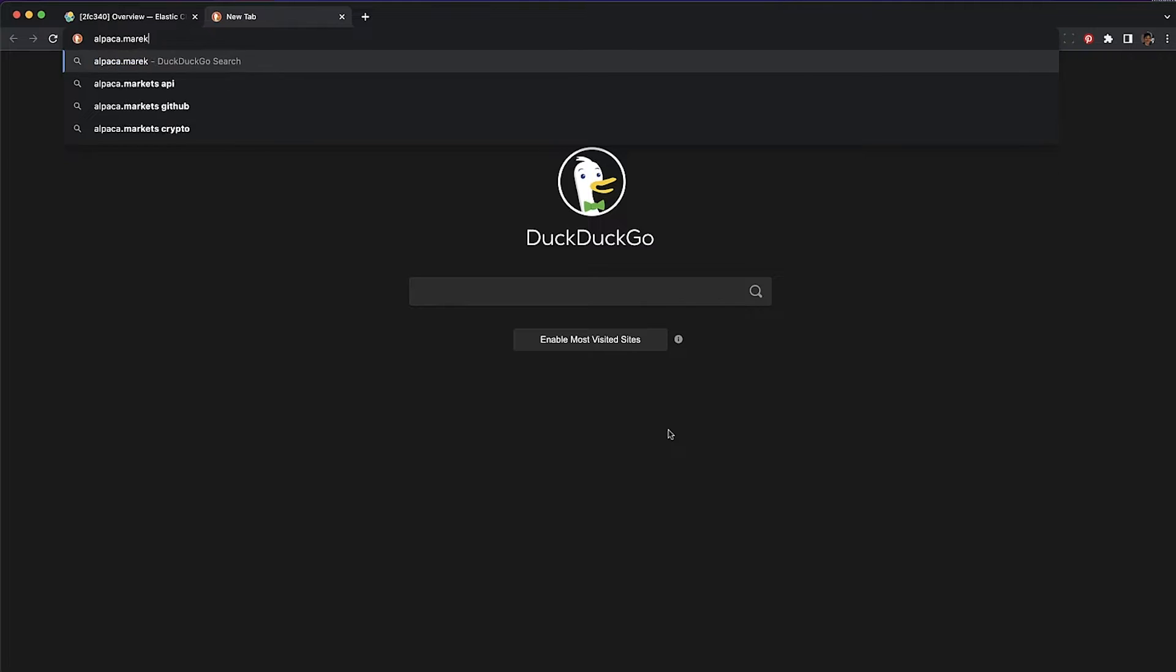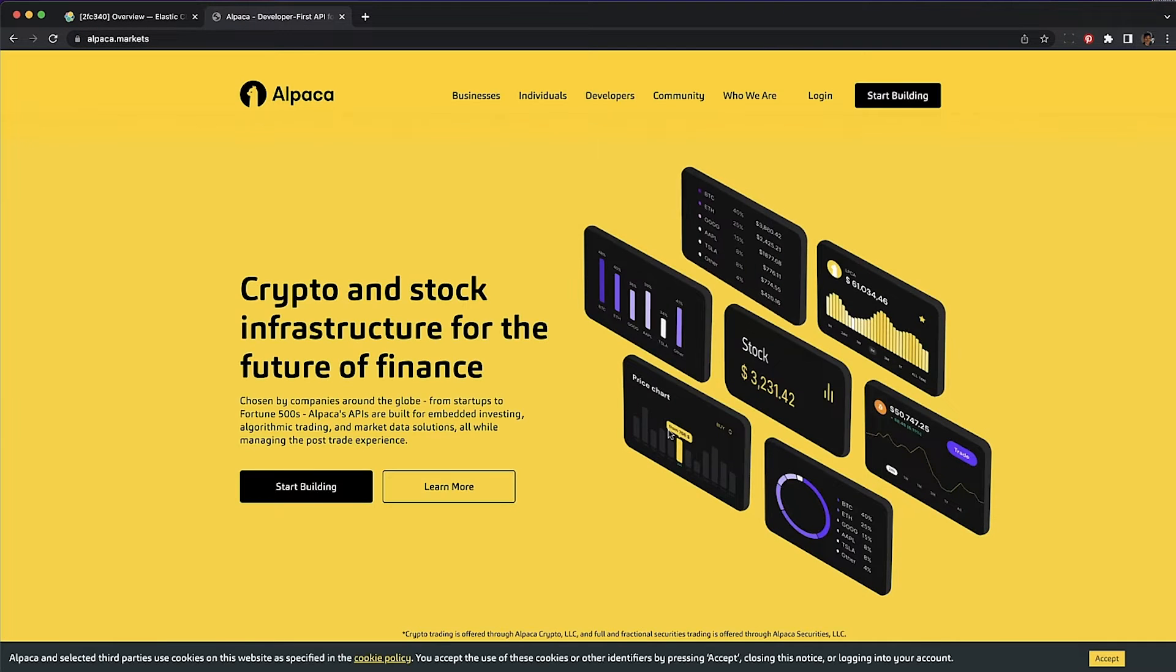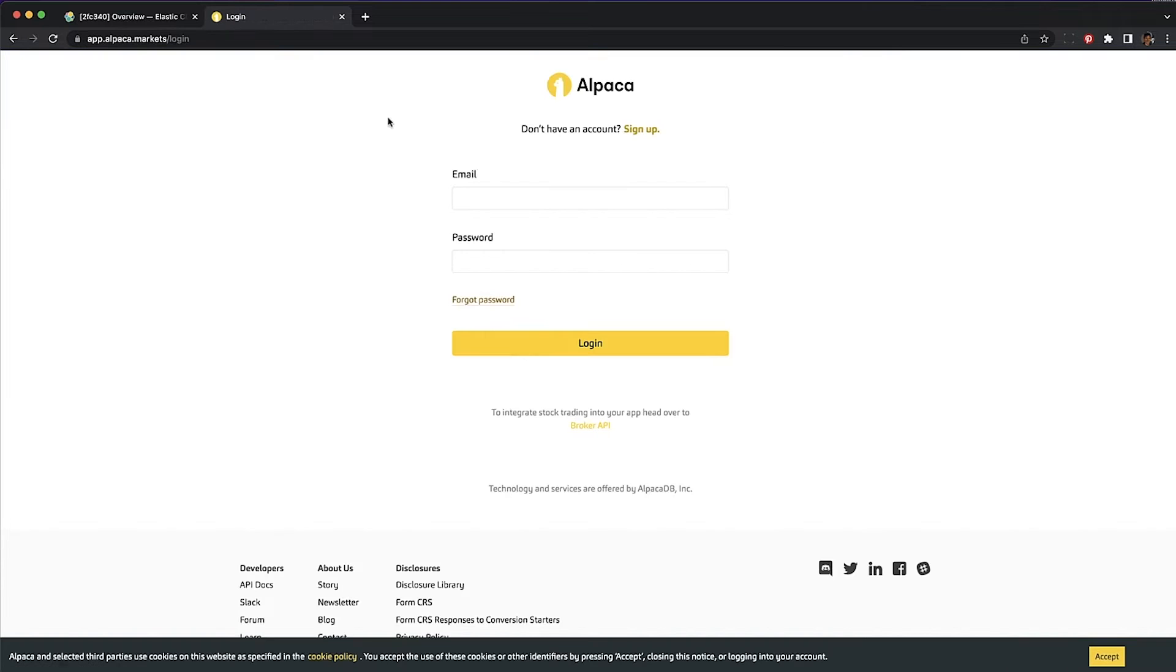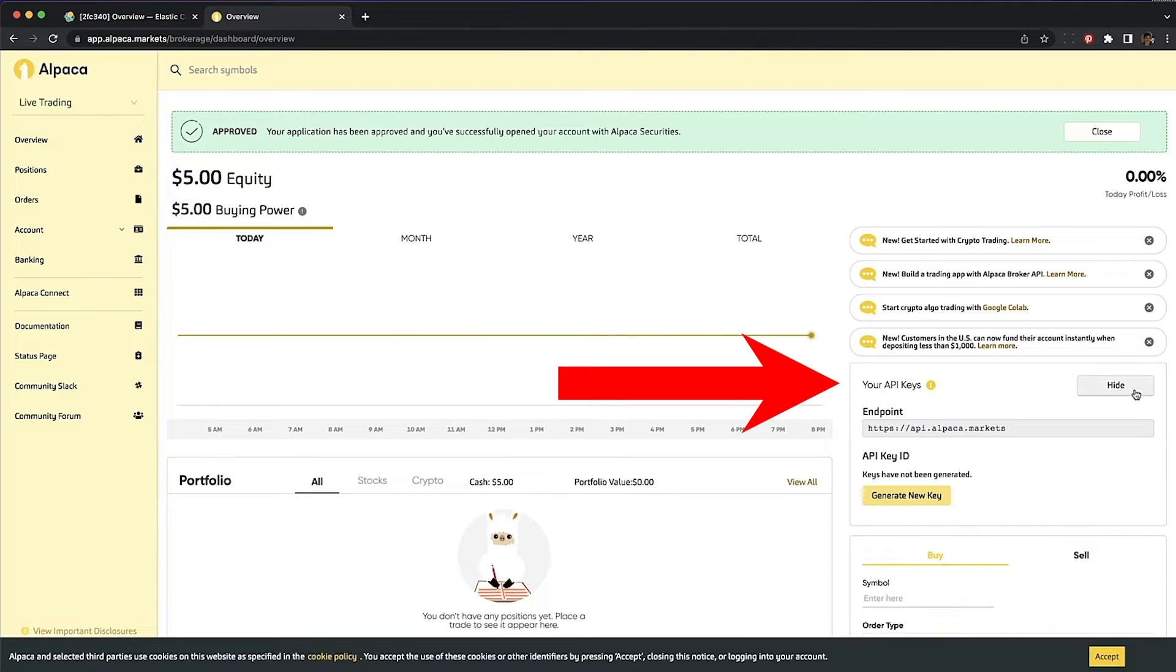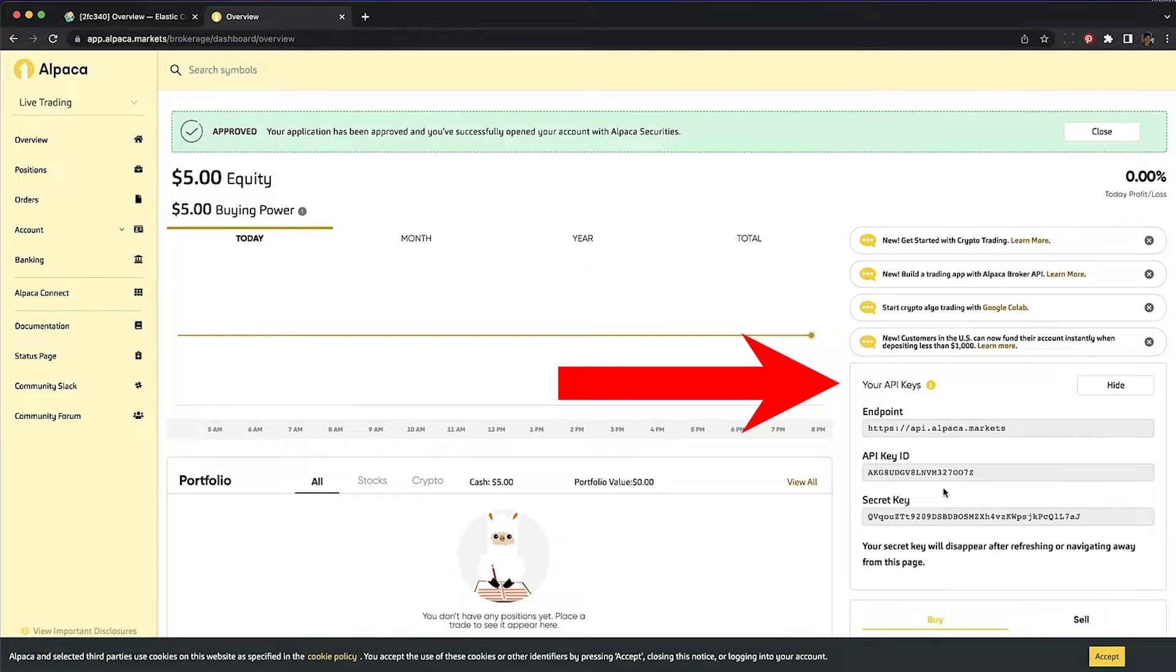Next, go to alpaca.markets. Sign in or sign up. Once you're approved, go over here and look for your API keys. If you don't have one, generate one.